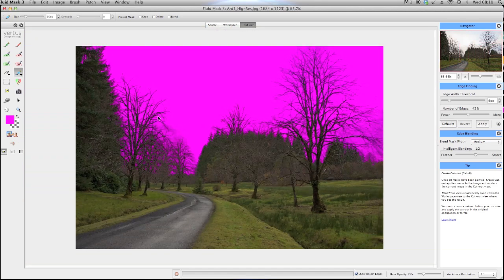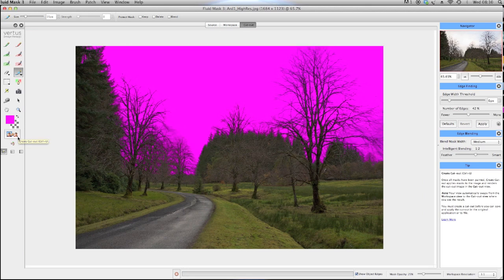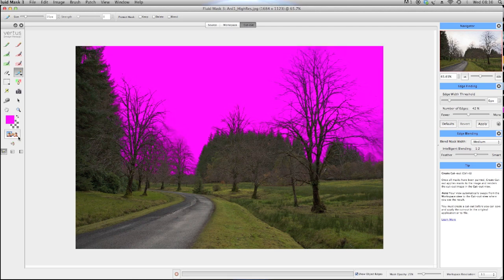Create your final cutout and you can see a perfect blend with Fluid Mask.